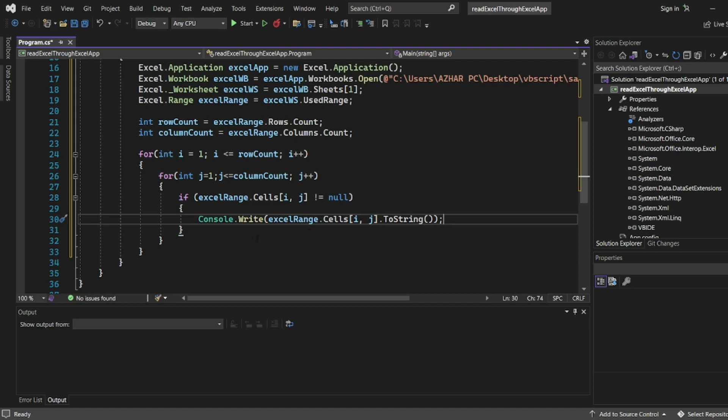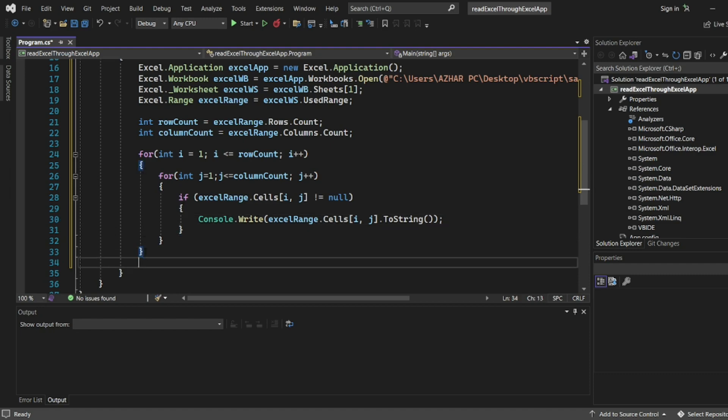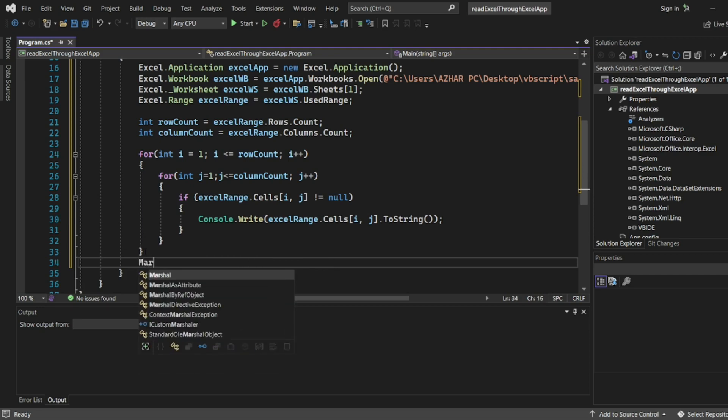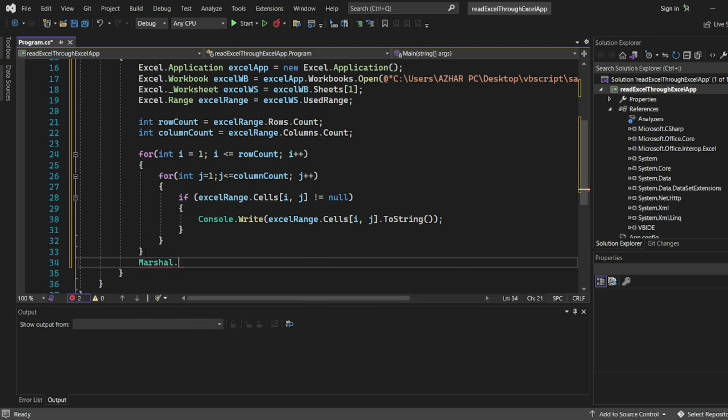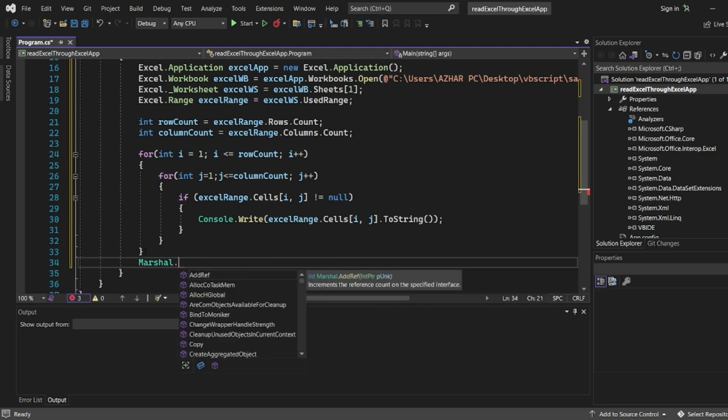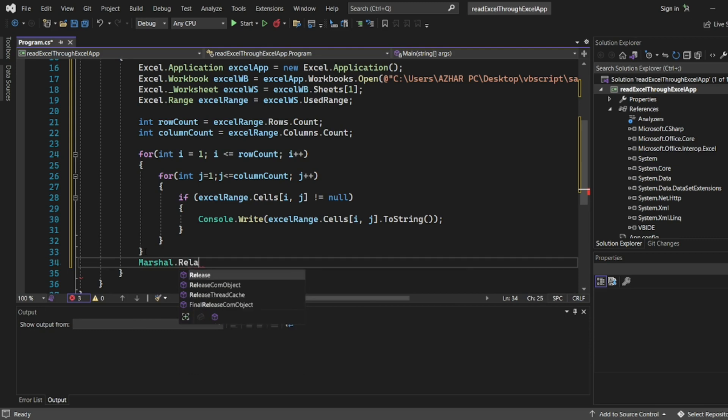ExcelRange cells of i comma j dot ToString. Okay, let us write console.write ExcelRange. After that we have to close the objects. So many objects we have created: we have ExcelRange, Excel workbook, Excel worksheet, and Excel app. So first thing what we'll do after this loop, after this for loop, once this loop is over we'll write Marshal.ReleaseComObject.